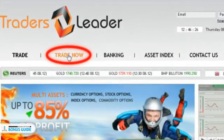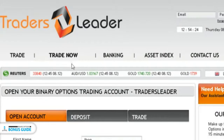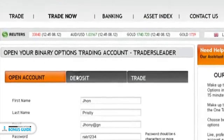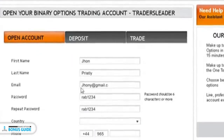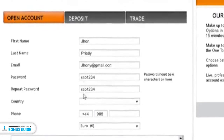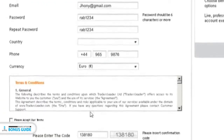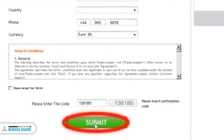In order to start trading, click open account on the home screen. Take a few minutes to fill in your personal details accurately. Remember to keep your username and password safe. After filling in all the details, click the submit button.